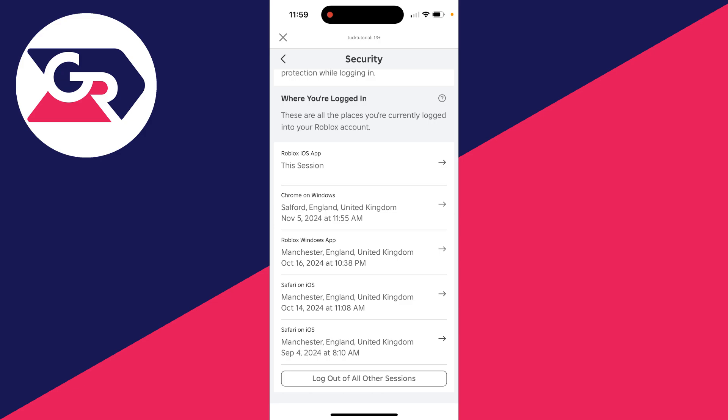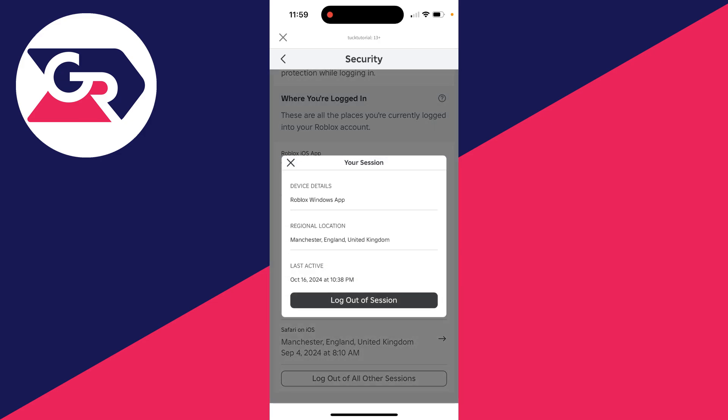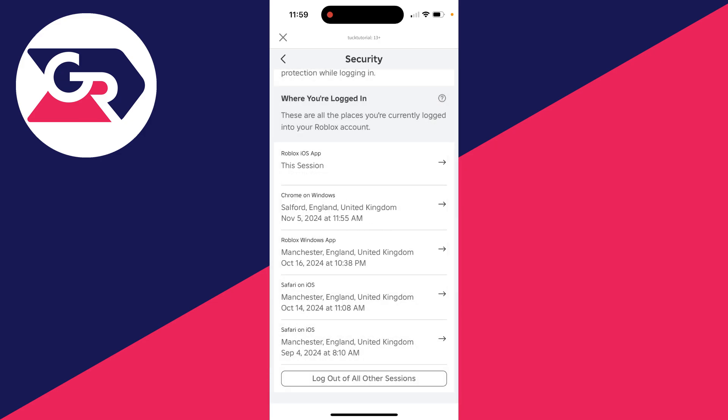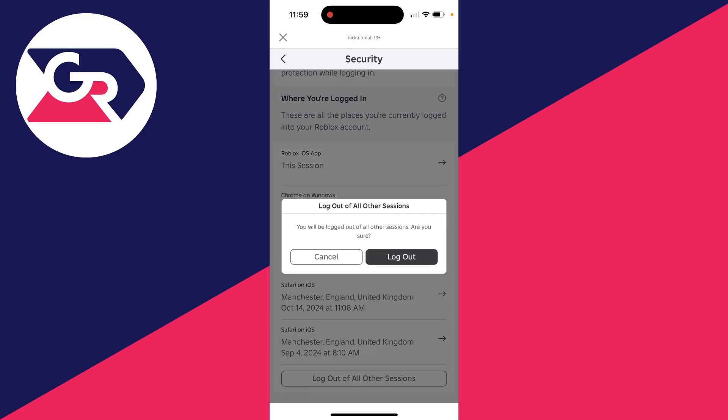Then what you can do is click on it and you can click on log out of session. You can also click on log out of all other sessions as well.